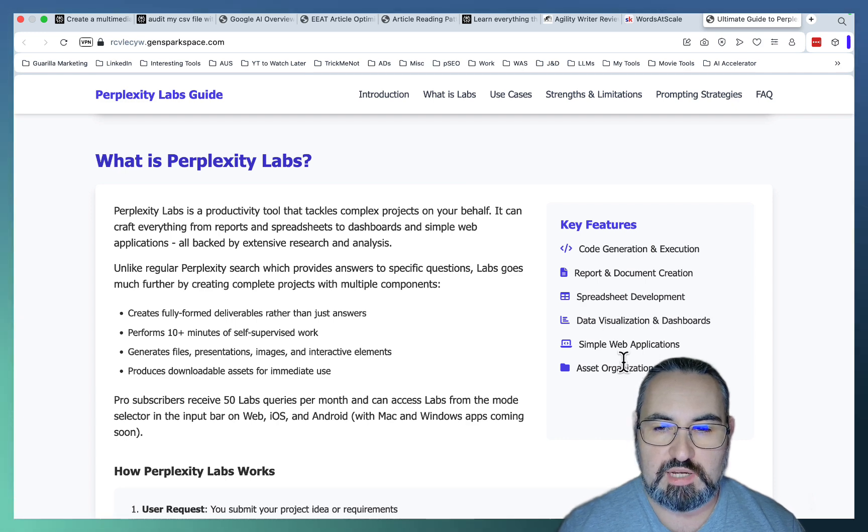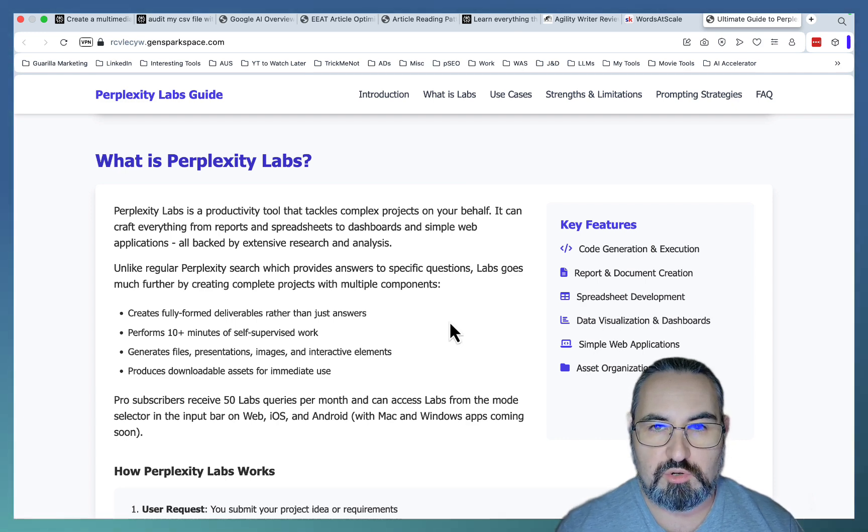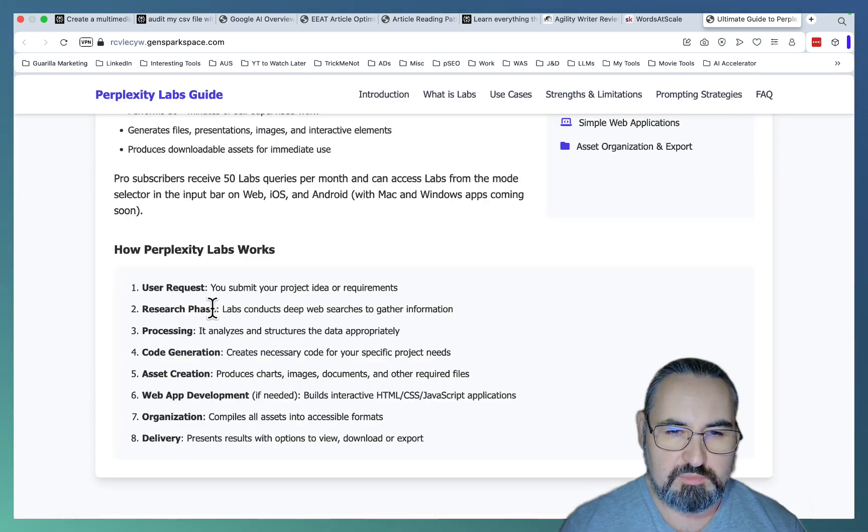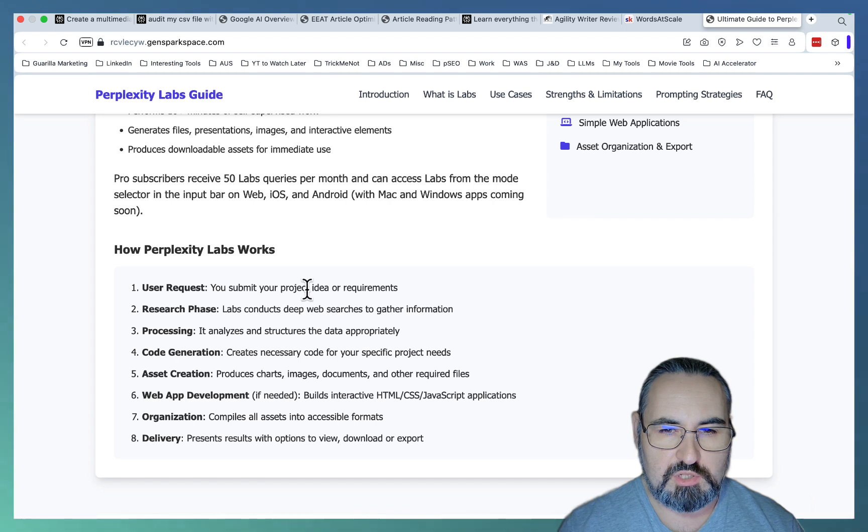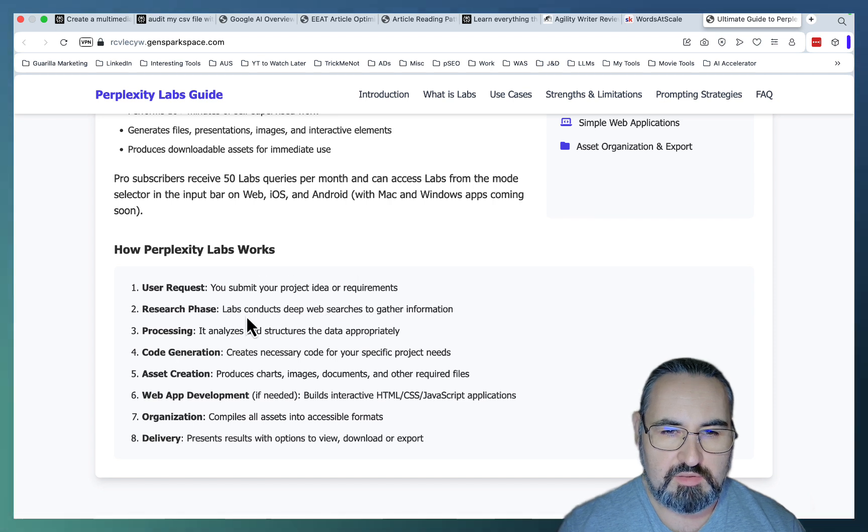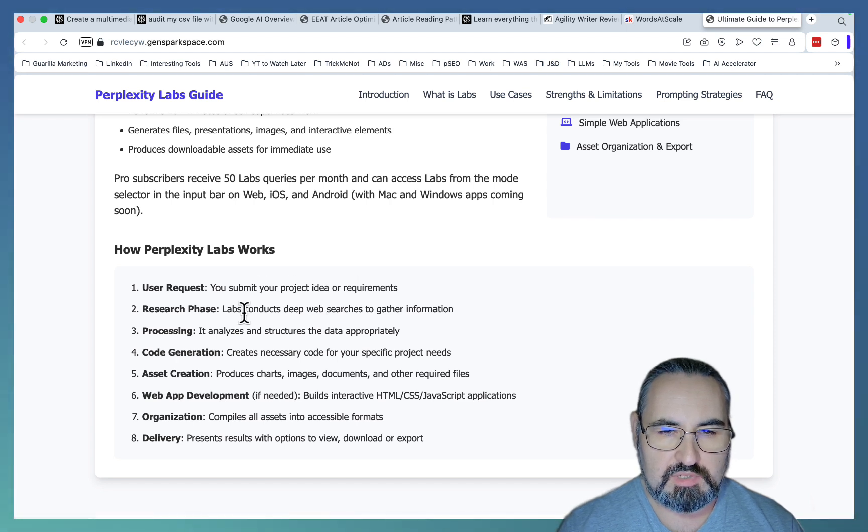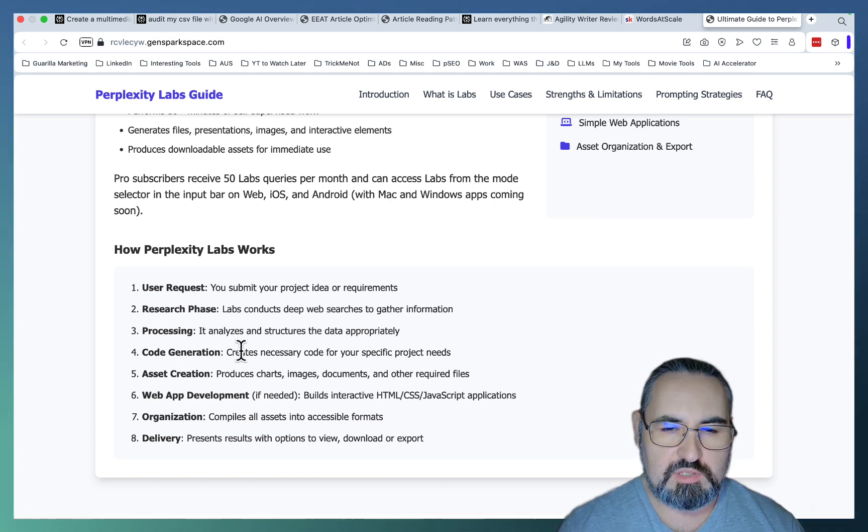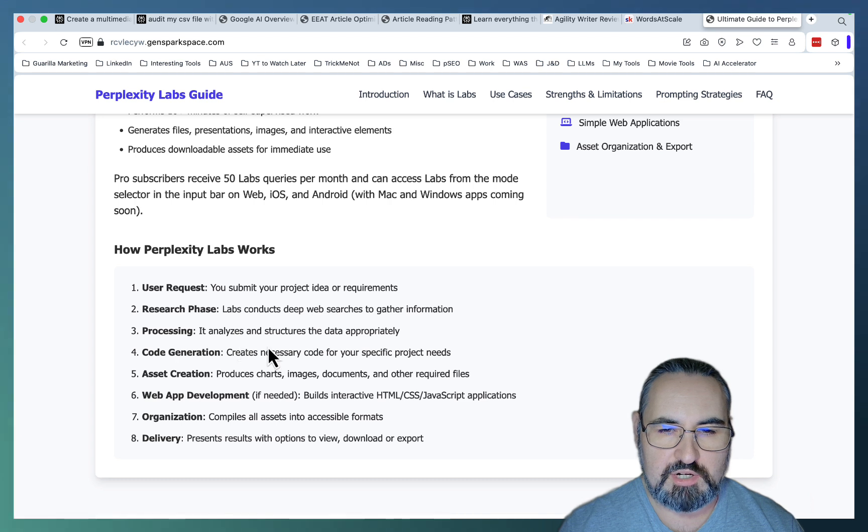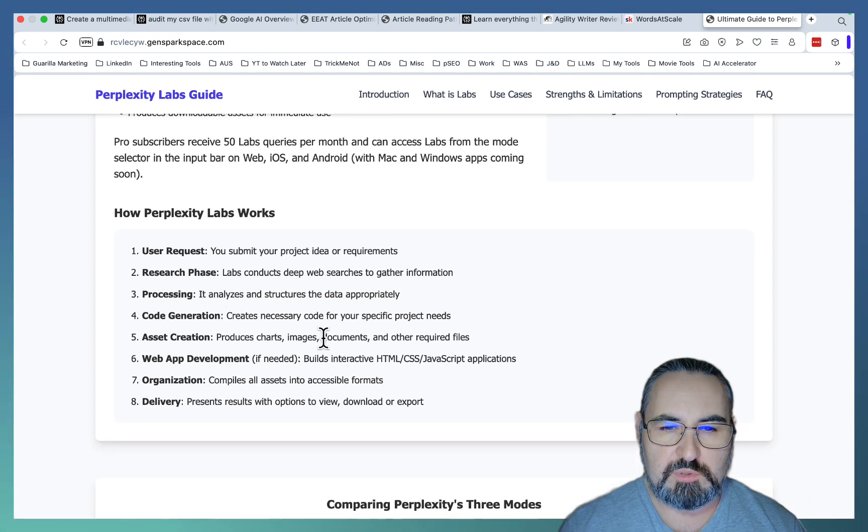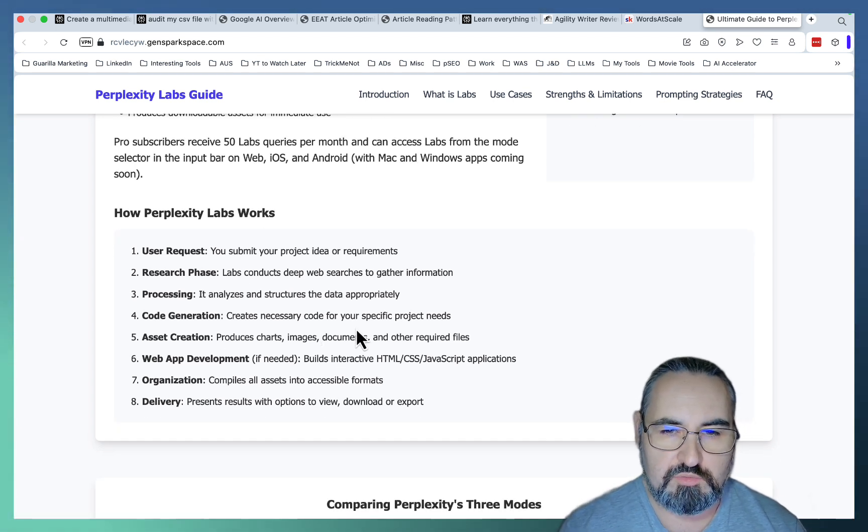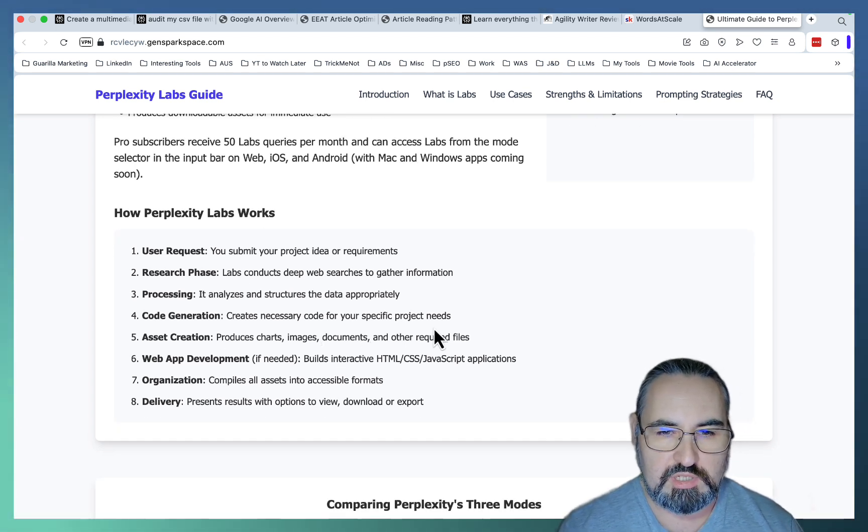You can organize, visualize, and export your assets. The way it works is pretty simple. You submit your page idea. Then Labs conducts deep web searches to gather information. Everything is analyzed and structured appropriately. Then Perplexity Labs creates necessary code for your specific project needs.